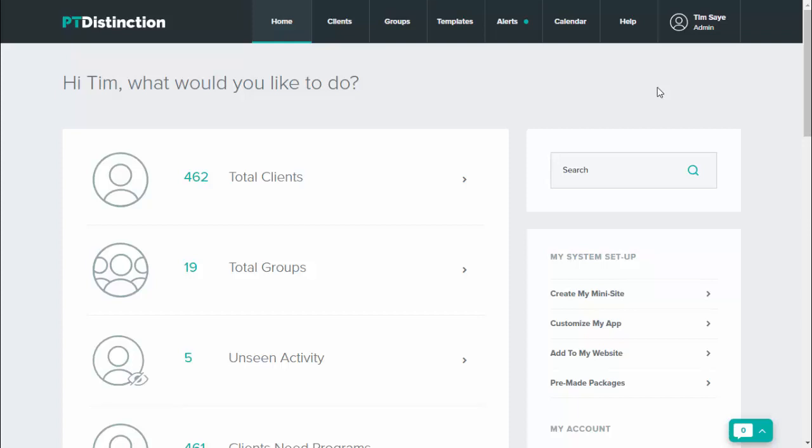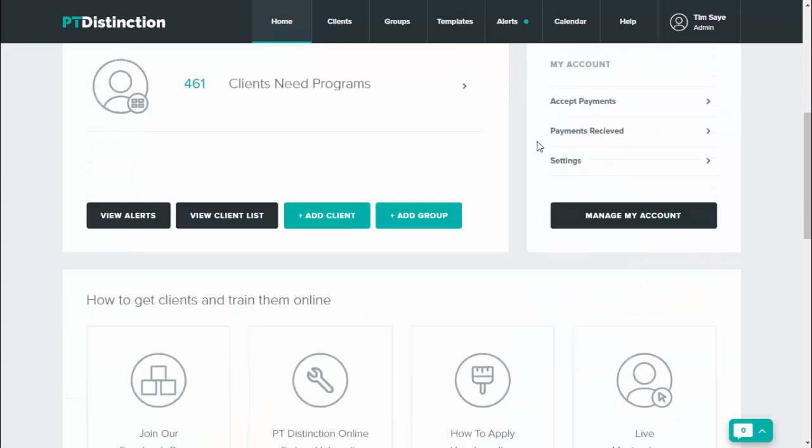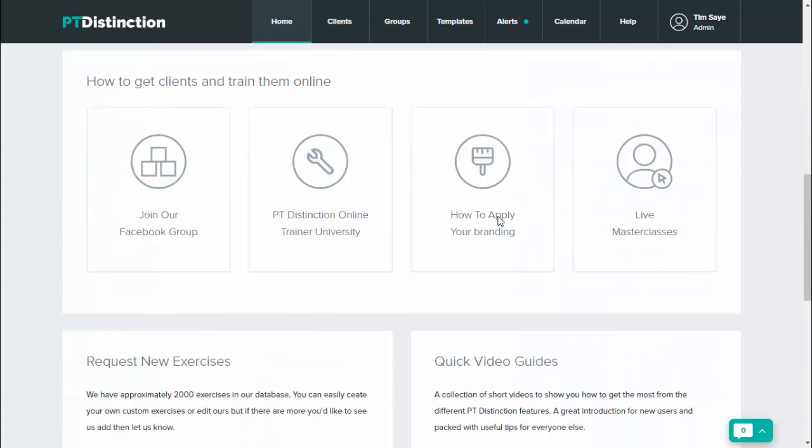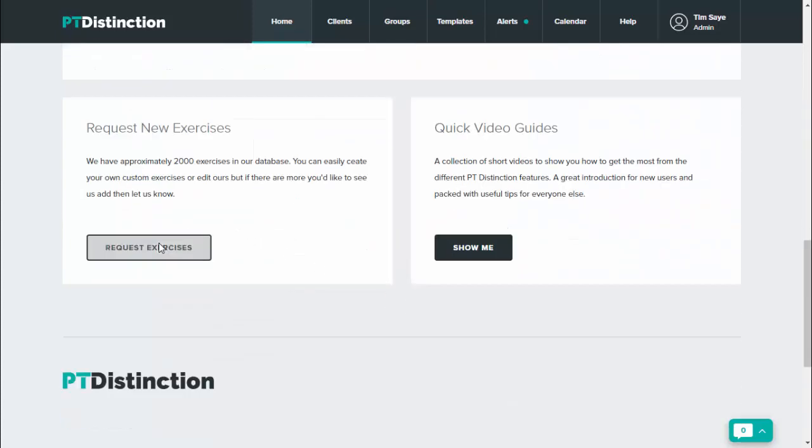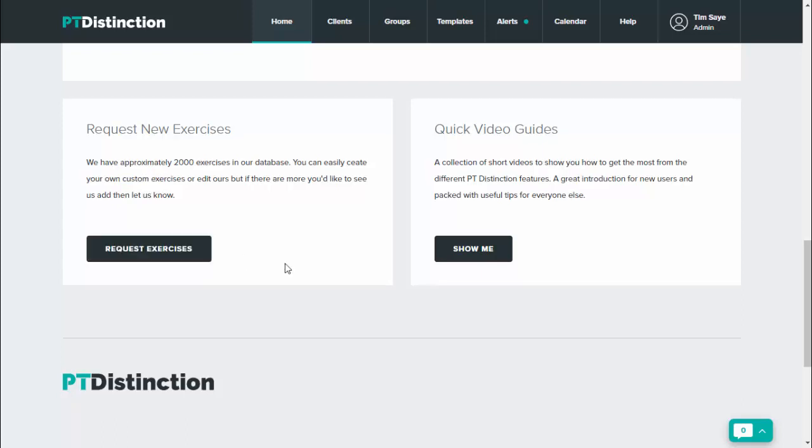If you want to add your own custom exercises to PT Distinction, the first thing to know is that you can actually scroll down and click request exercises and just write a list for us to put up. So if there's any missing that you want us to make, click that and we will do it for you.